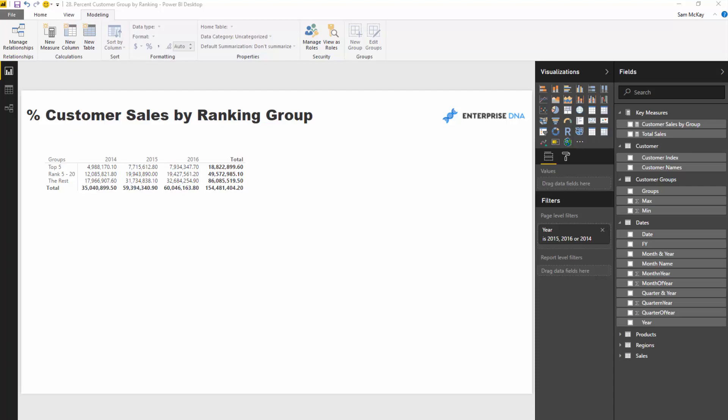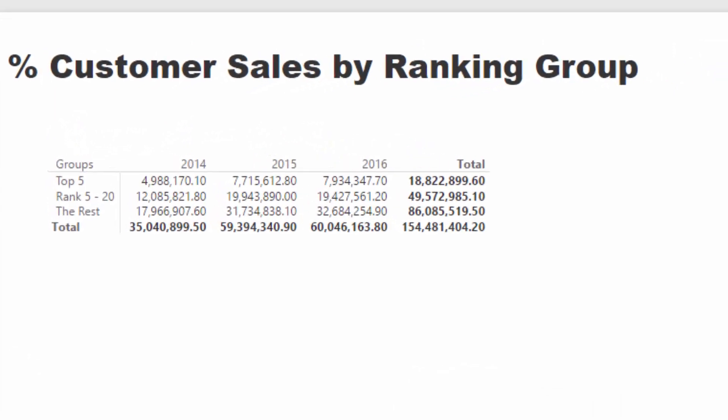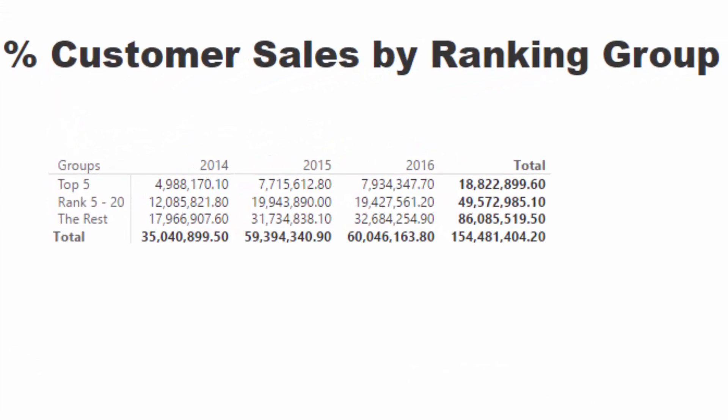For instance, if one year 20 percent of your sales were from your top five customers and then the next year it was five percent, you want to know that, you want to see that, and you want to understand why that is actually occurring.